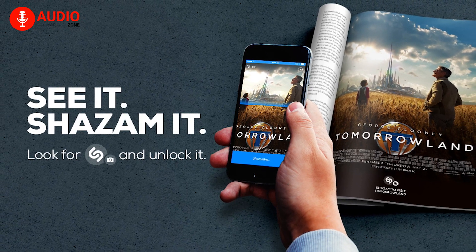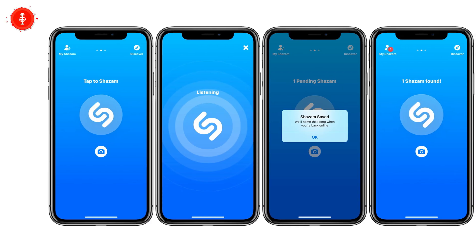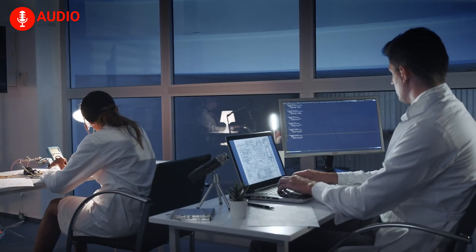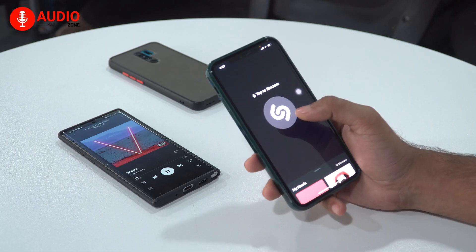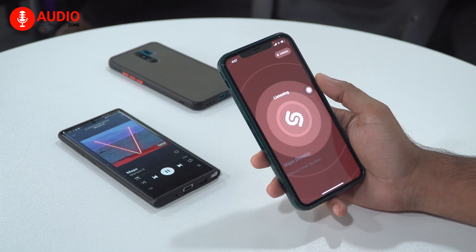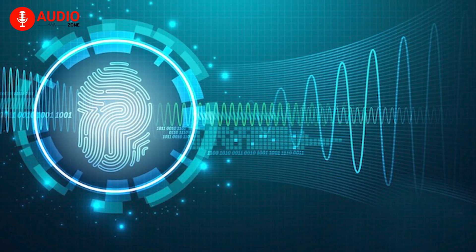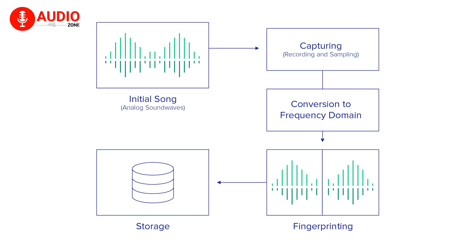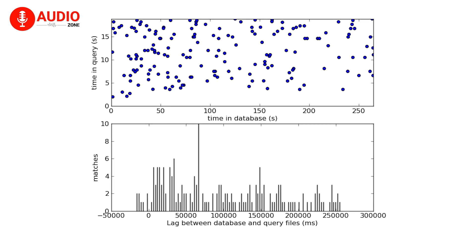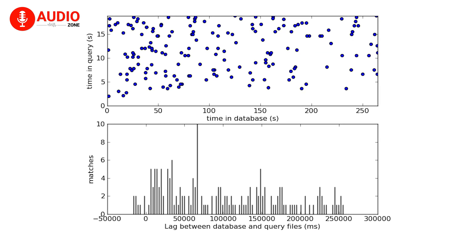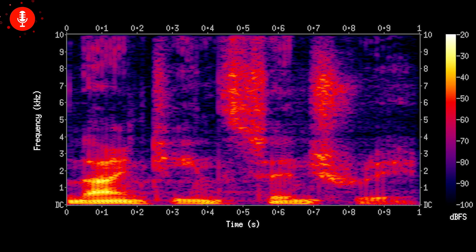Now, before getting into what makes Shazam so special, let me explain how it works. In order to understand how Shazam casts its magic, one needs to have a good understanding of computer engineering, but putting it in layman's terms: Shazam has the ability to identify a song based on the song's unique acoustic fingerprint. The fingerprint, as they like to call it, is generated from an audio signal which is used to identify an audio sample.